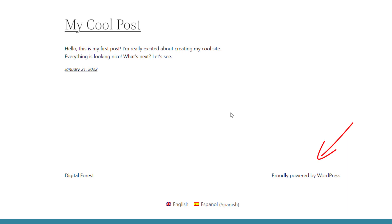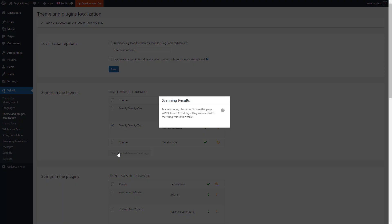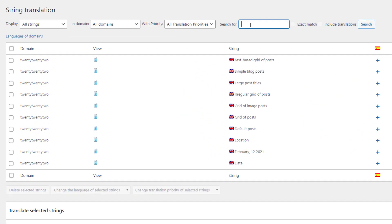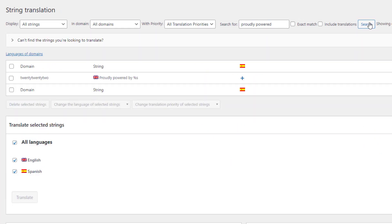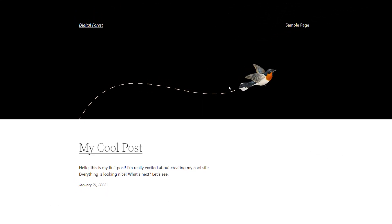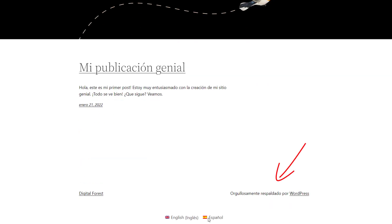Before translating the theme files for the first time, we need WPML to scan them. Go to the WPML Theme and Plugins Localization page, select your theme, and click to scan it. Now go to the WPML String Translation page and search for the text you want to translate. Click to enter the translation and you're done. When you switch to that language on the front end, the text is translated.